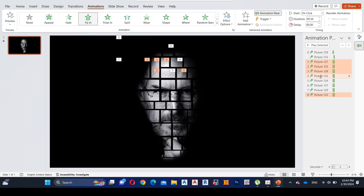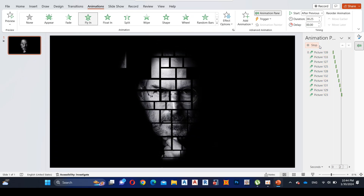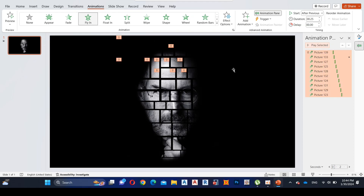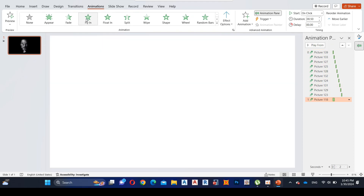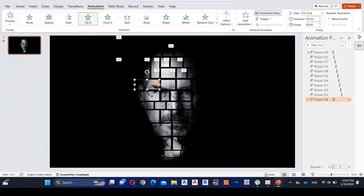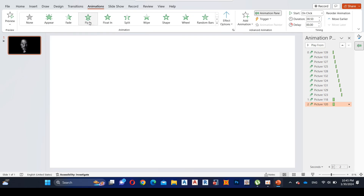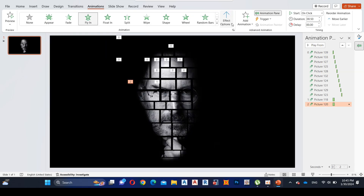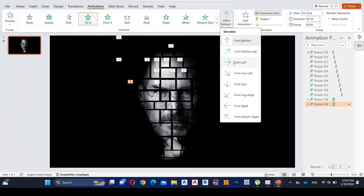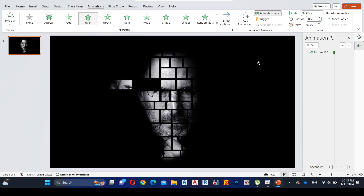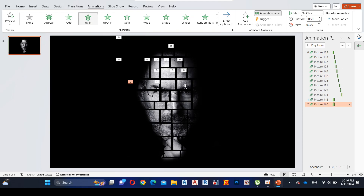Select all and decrease the duration to 0.25 seconds, then right-click and select Start After Previous. We'll see you next time.